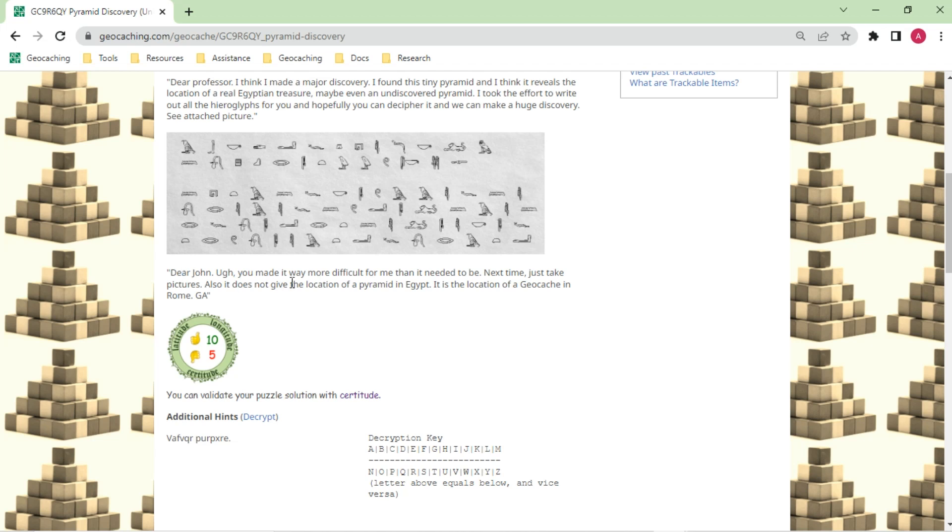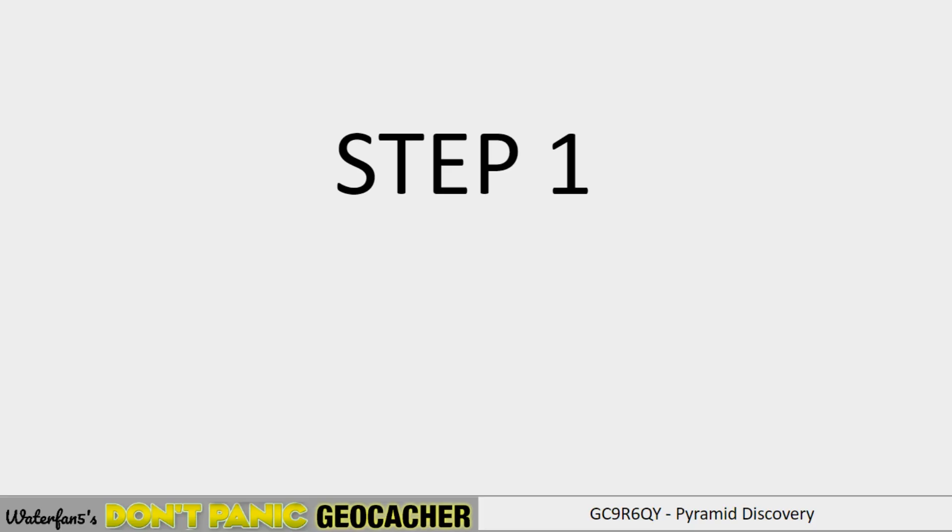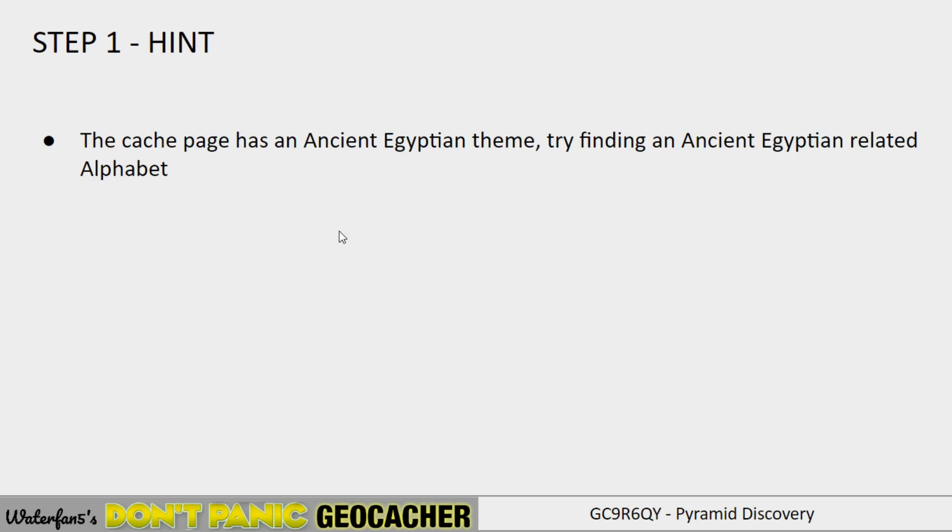Going back, the response from the professor. Dear John, you made it way more difficult for me than it needed to be. Next time, just take pictures. And also, it doesn't give the location of a pyramid in Egypt, it's the location of a geocache in Rome, Georgia. So that is the puzzle. That's the puzzle that we need to solve. Now, let's try and solve it, or you can go into the hint section and take some of the hints for each of the particular steps. So for step one, there's only one hint. I will go to the hint next.